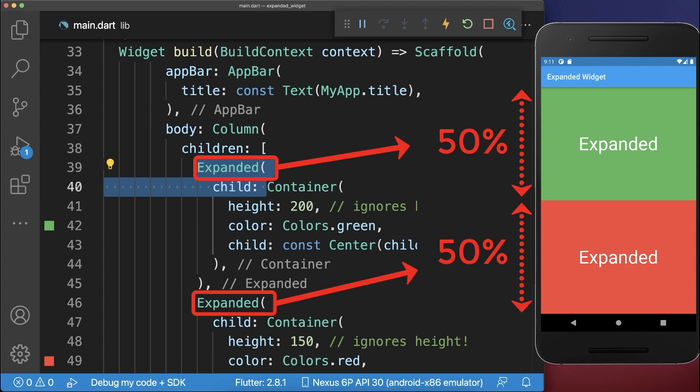As a result, the whole vertical space is divided among all the expanded widgets and every expanded widget gets an equal amount of space.